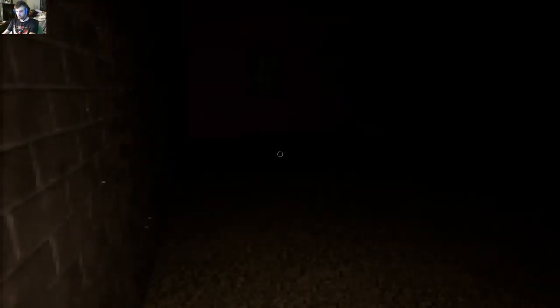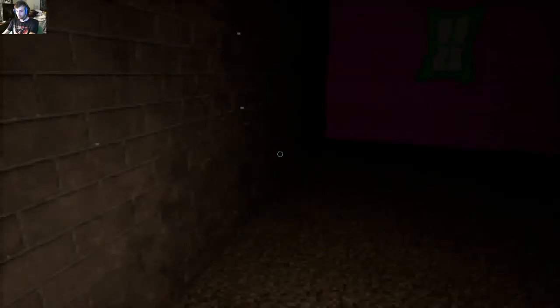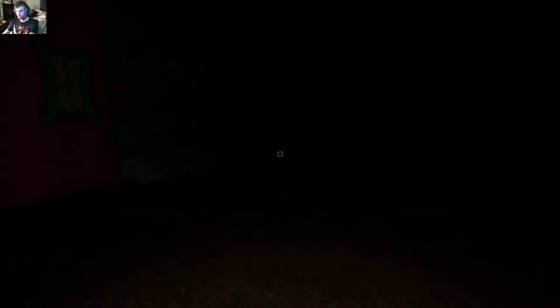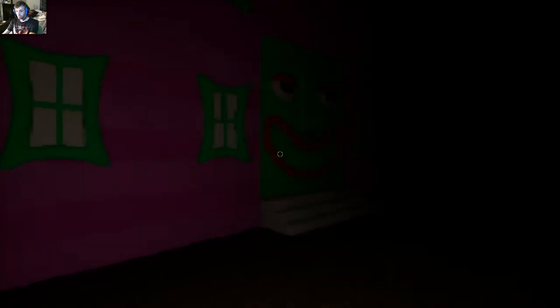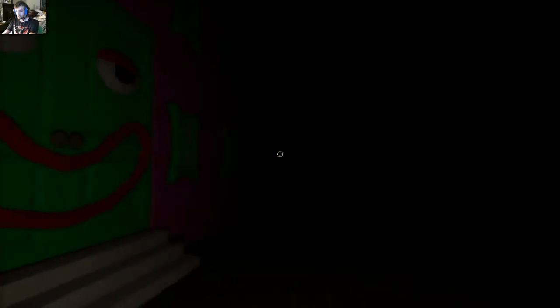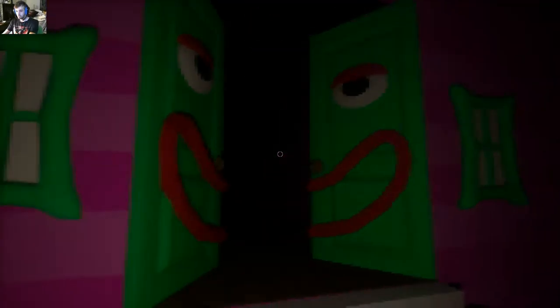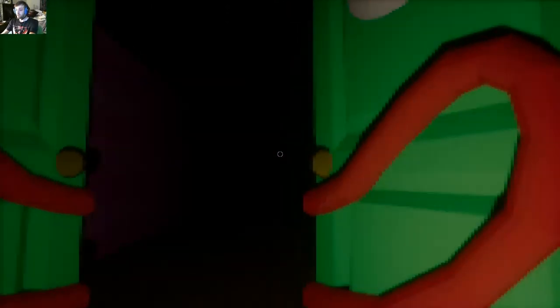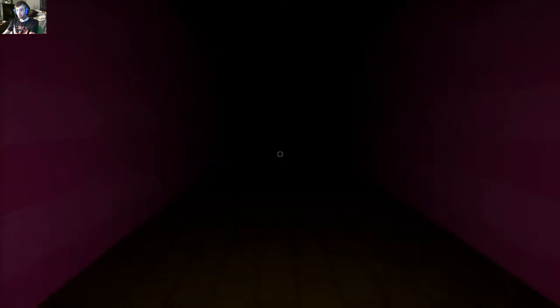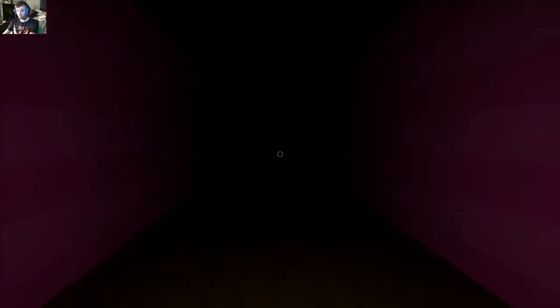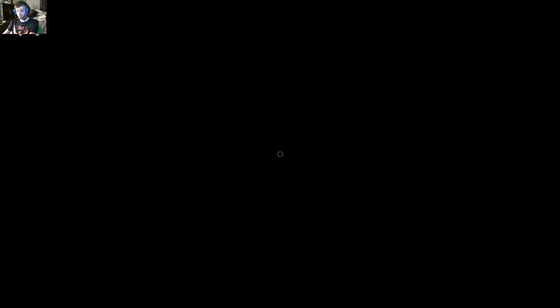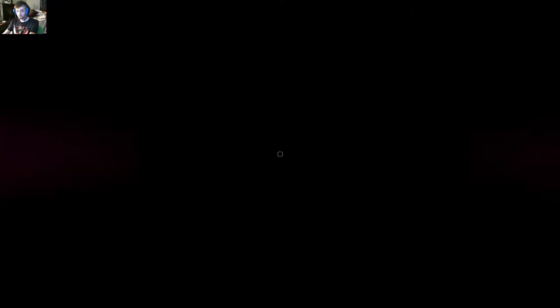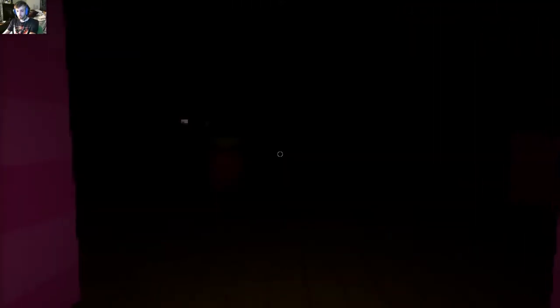Exit, exit, exit. Where is the exit? What is an exit? What is the exit? Oh, fuck!